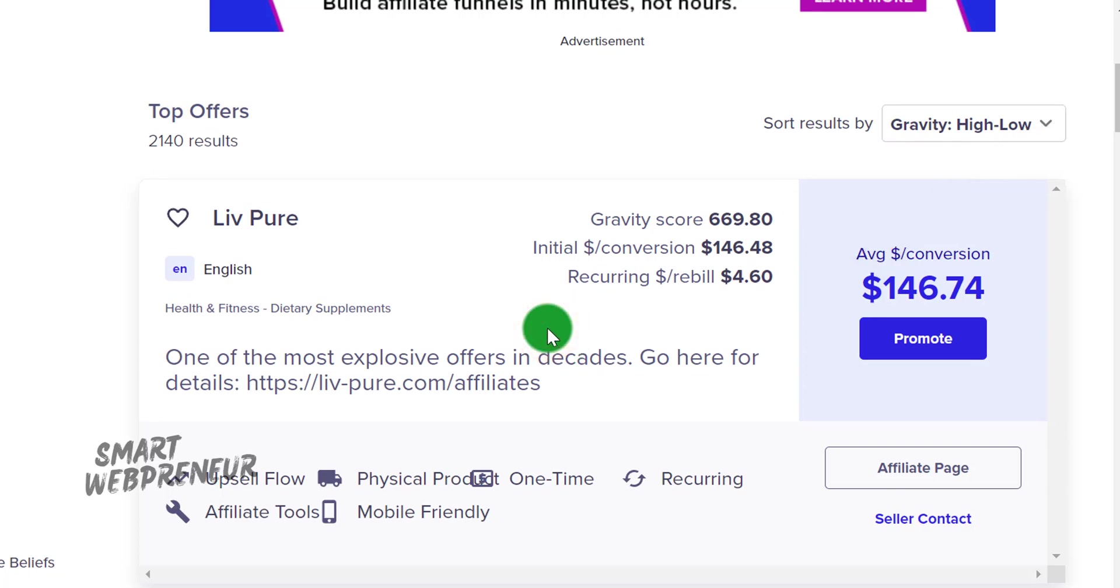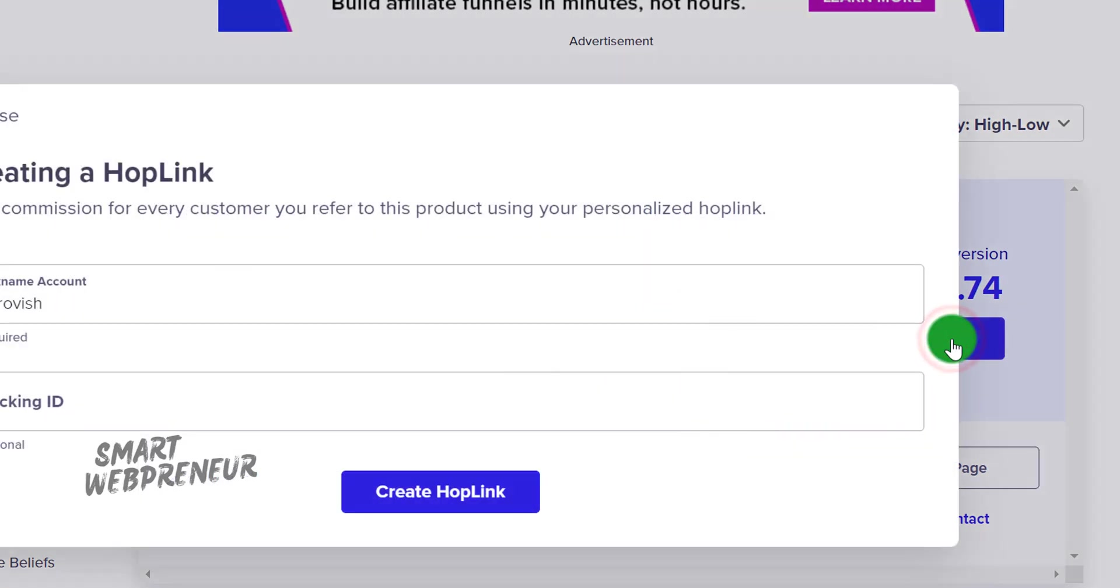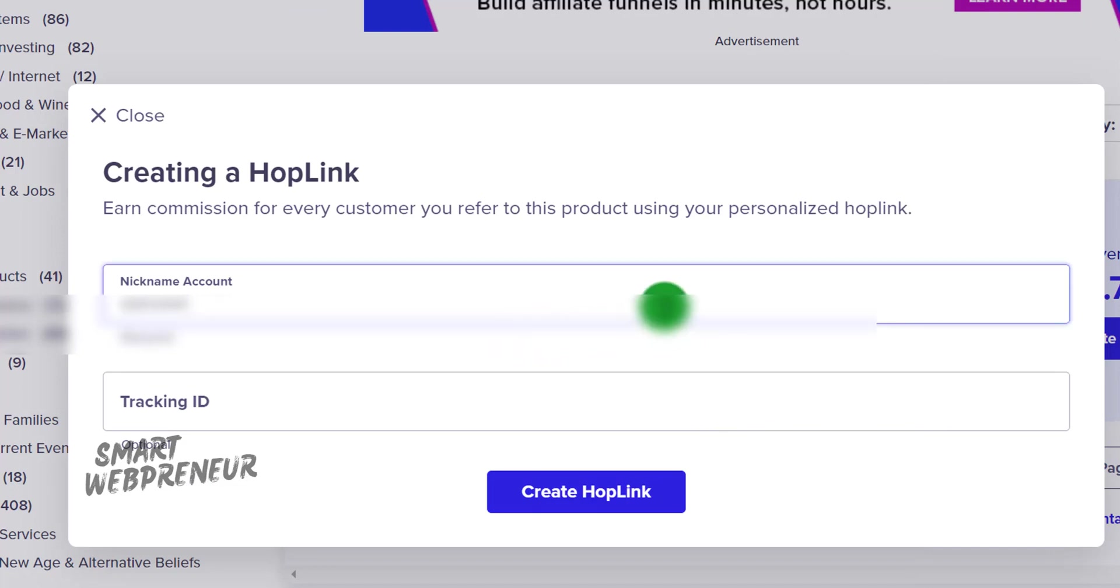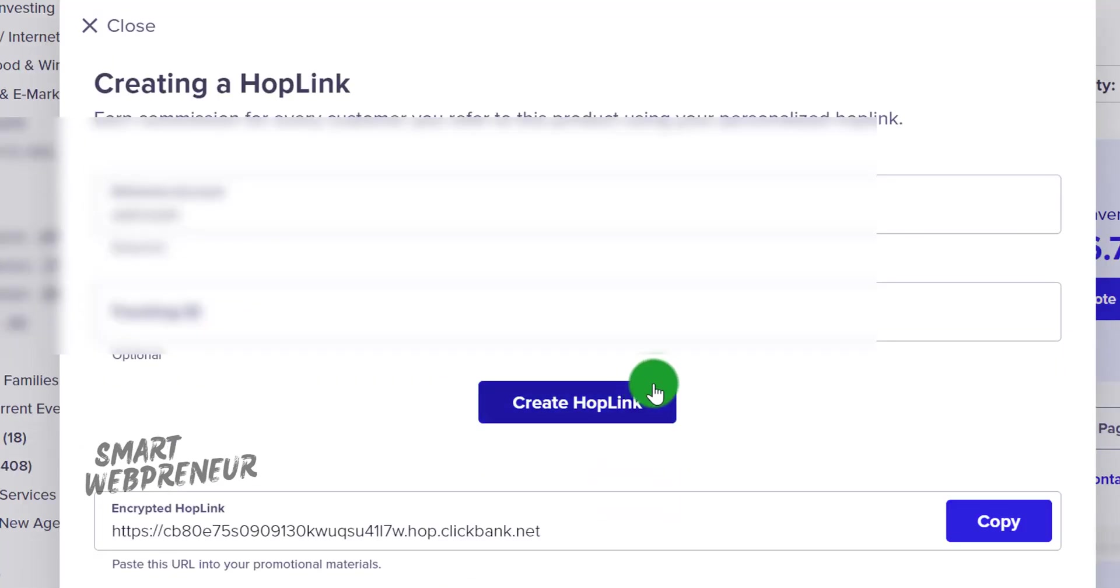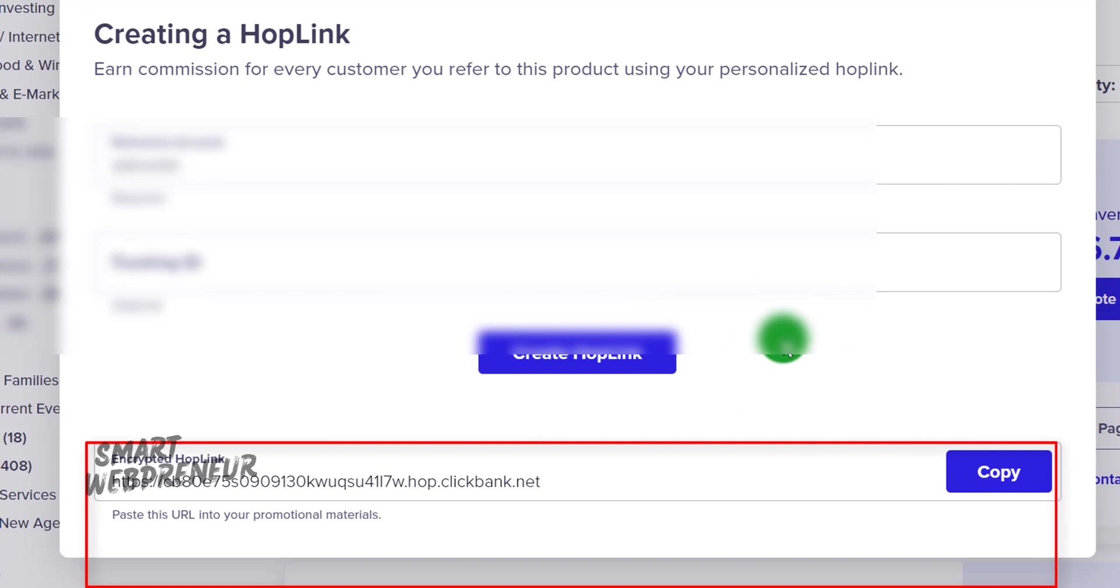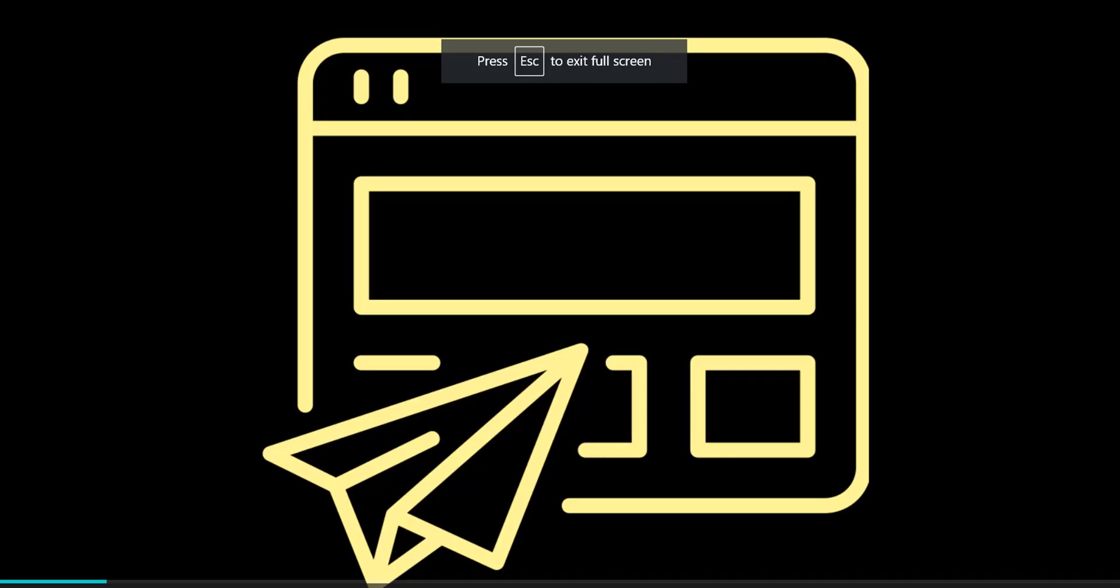Now with Liv Pure as our chosen product, our next step is to get our affiliate link. This is how ClickBank tracks the sales that come via your referrals and ensures you get your commission. To get your affiliate link, click on this promote button right next to the product. Once you click promote, a pop-up window will appear. Here you'll need to enter your ClickBank account nickname, then click generate hop link. This is your unique hop link, or in simpler terms, your affiliate link.